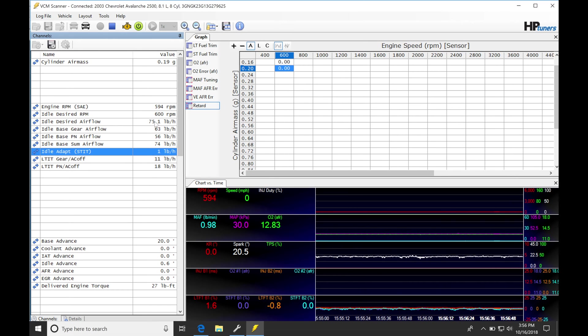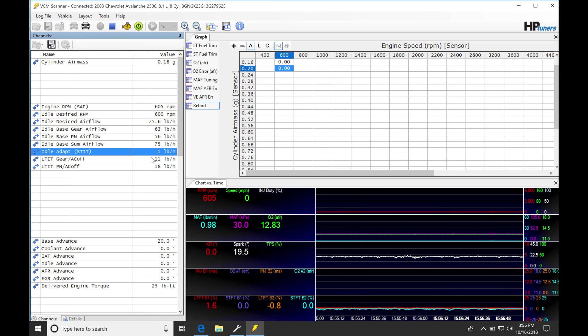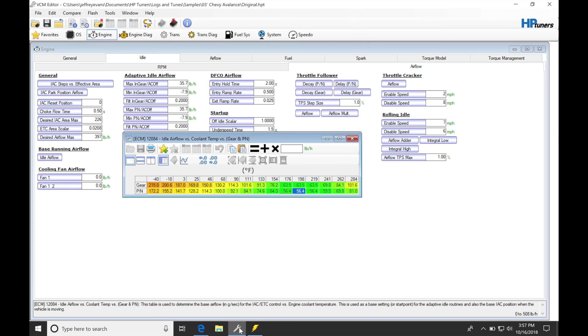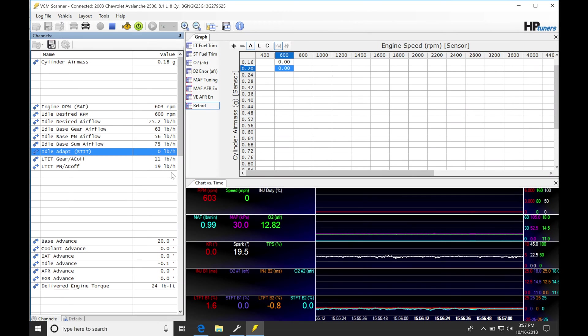And then if we go into gear, we're going to find that our gear idle airflow here is at 63 pound per hour from the table if we jump back in. That's going to be at that same break point here, same coolant temp. 63.5, that's what it's reporting.